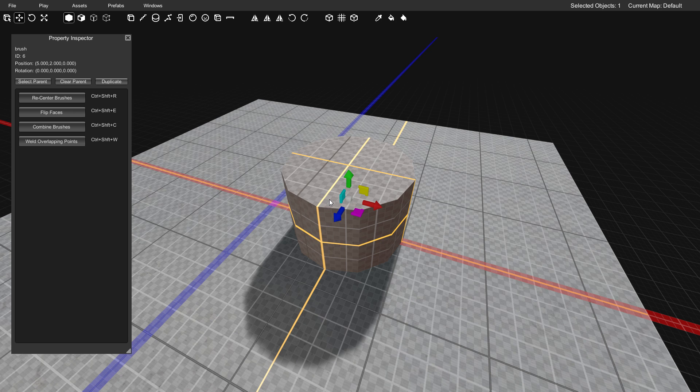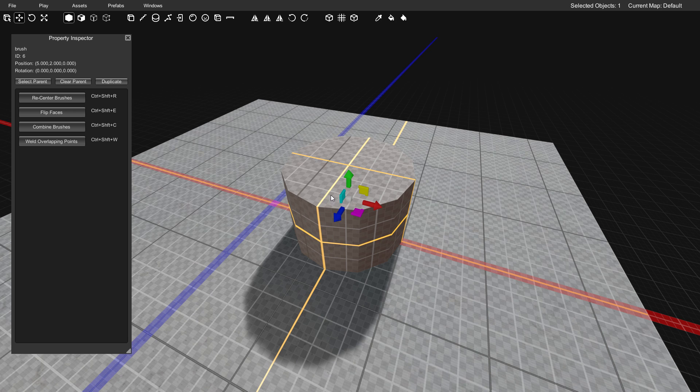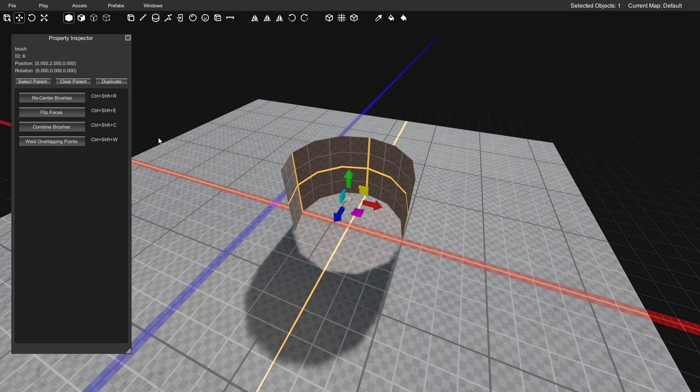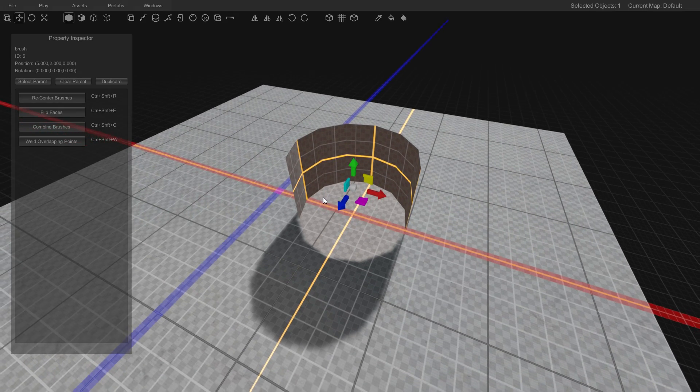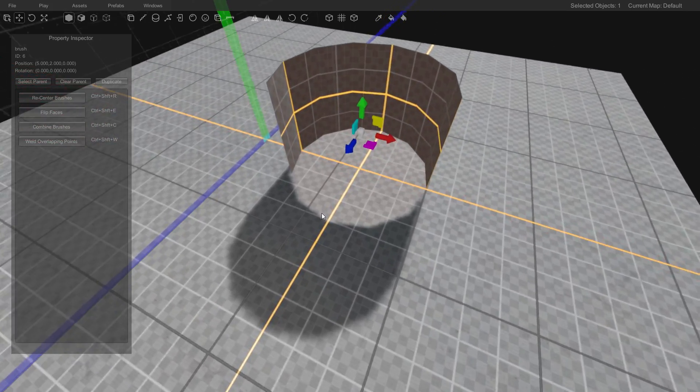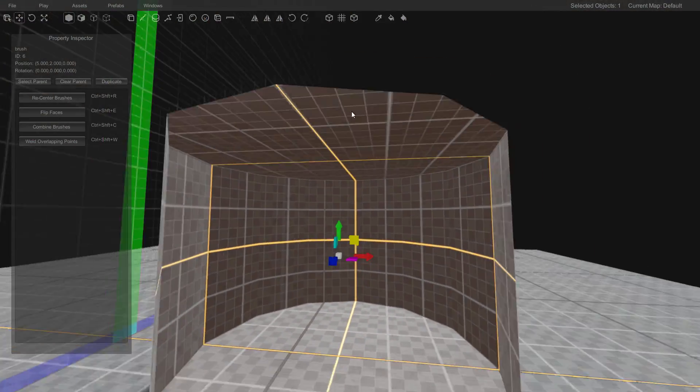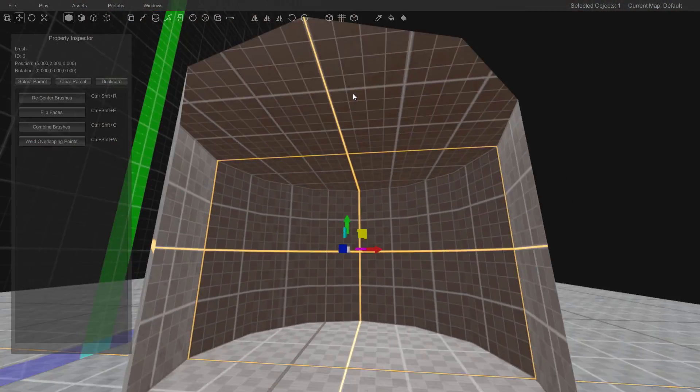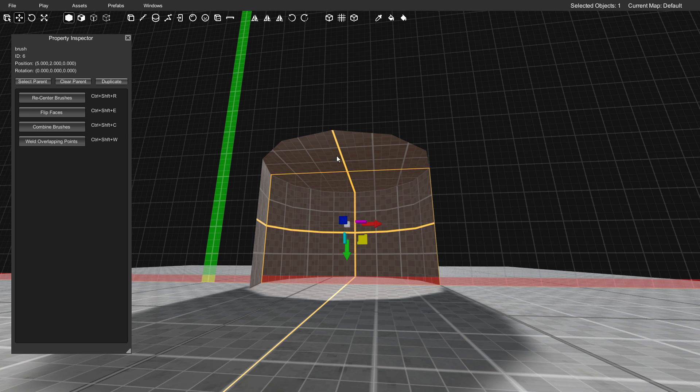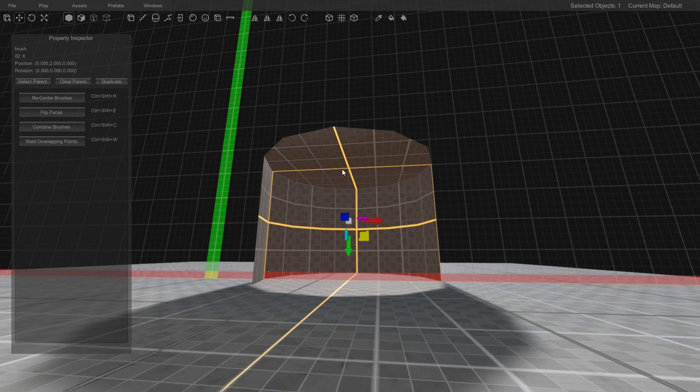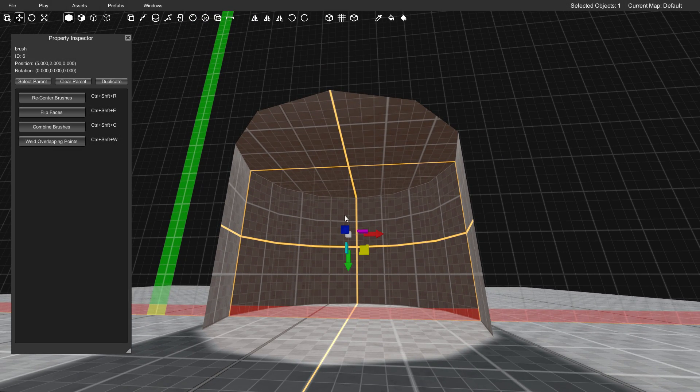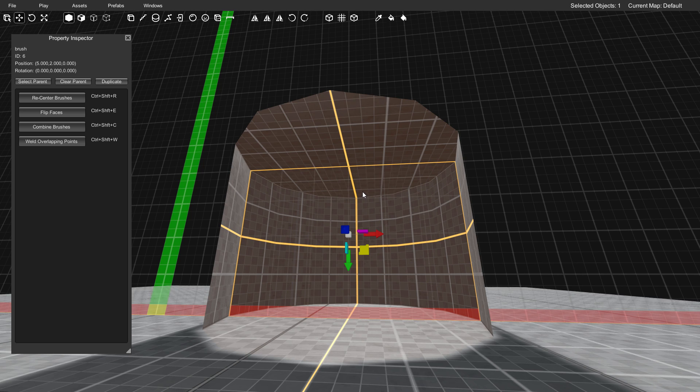First thing that we're going to do, since this is the hole of the donut, is go up here and click flip faces in the properties. Next, we're going to control the camera here and fly down to where we can see the upper part of the hole. While the hole itself is still selected, we're going to enter face mode.